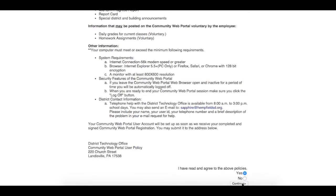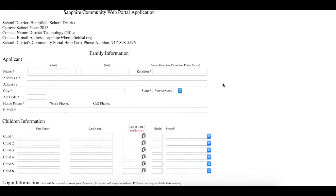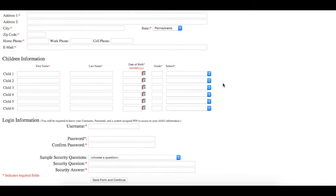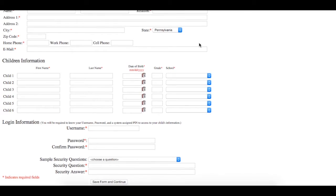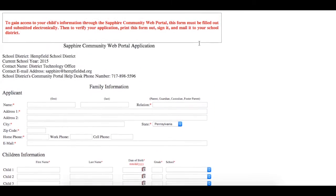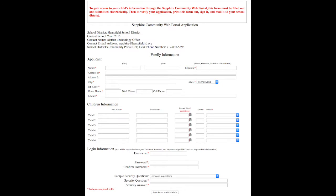After clicking Continue and Yes, you will be directed to the Sapphire application form. Complete the application form, print it, ensure that the information is accurate, and sign it. Then send the completed and signed form to your child's school or directly to the district's technology department.